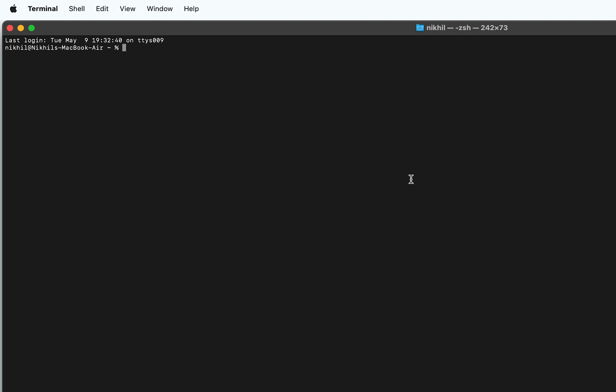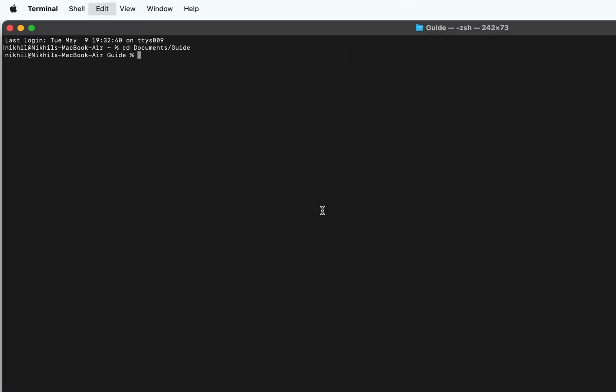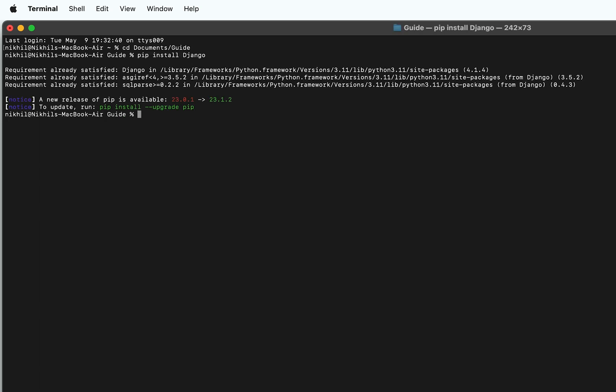Now the terminal is open. You can use the cd command to change to the directory where you want to install Gorilla. I'll be changing to the Documents/guide directory. Before that, as I mentioned, we first have to install Django. For that, use the command: pip install Django. As Django is already installed in my system, you can see that it's already installed. If it's not installed, you'll get an installation process running.